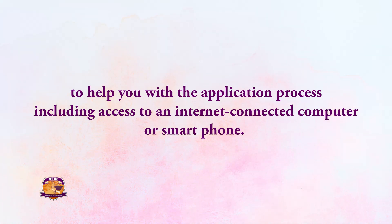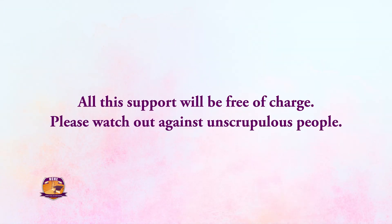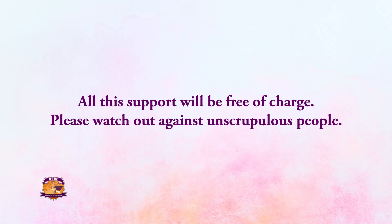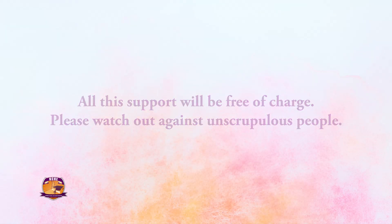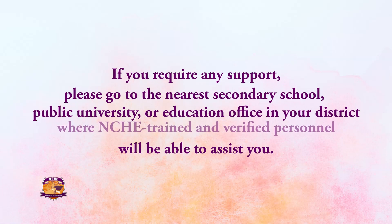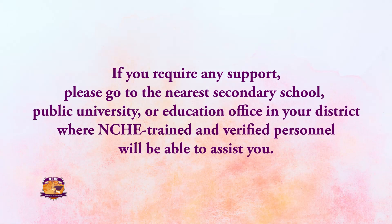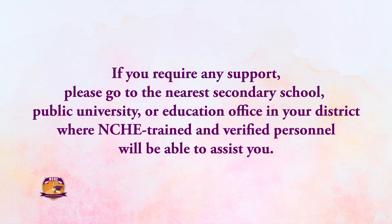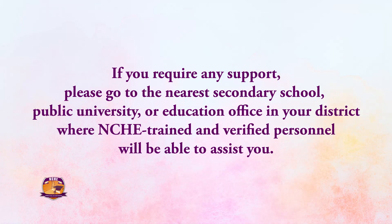All this support will be free of charge. Please watch out against unscrupulous people. If you require any support, please go to the nearest secondary school, public university, or education office in your district where NCHE trained and verified personnel would be able to assist you.